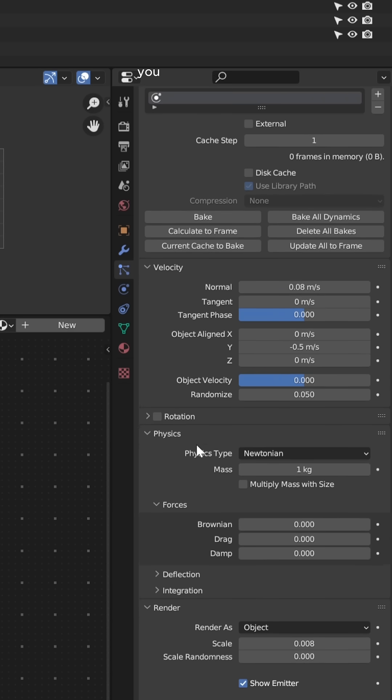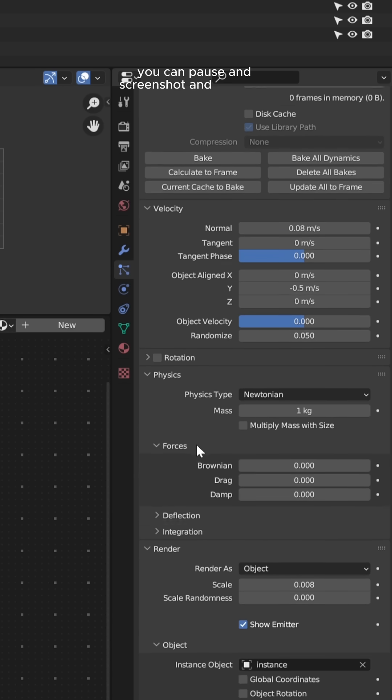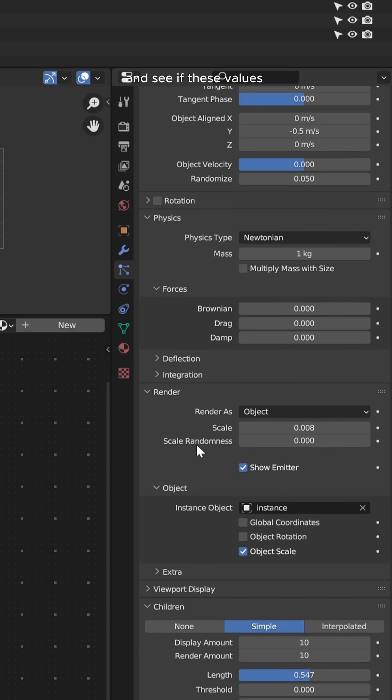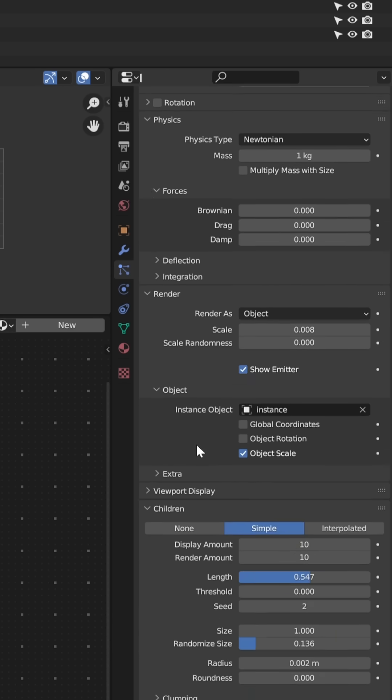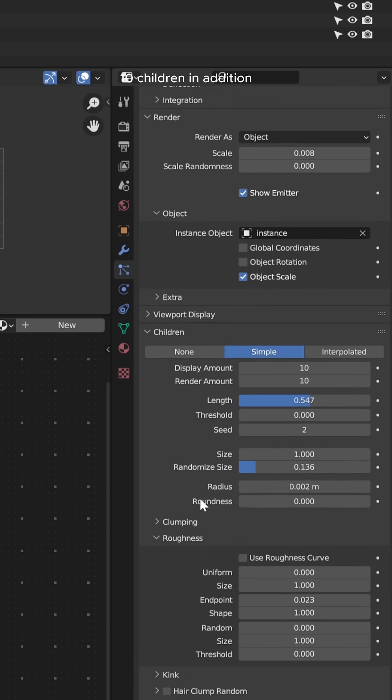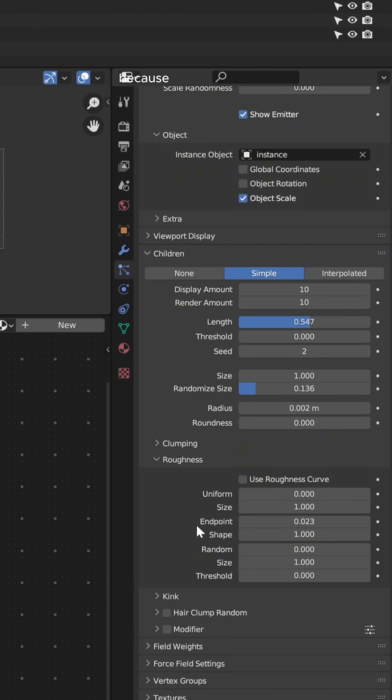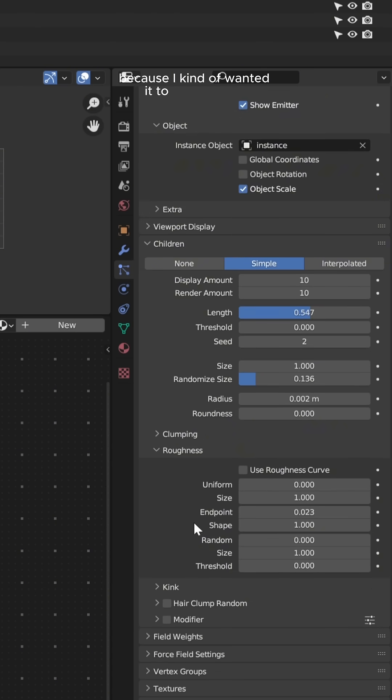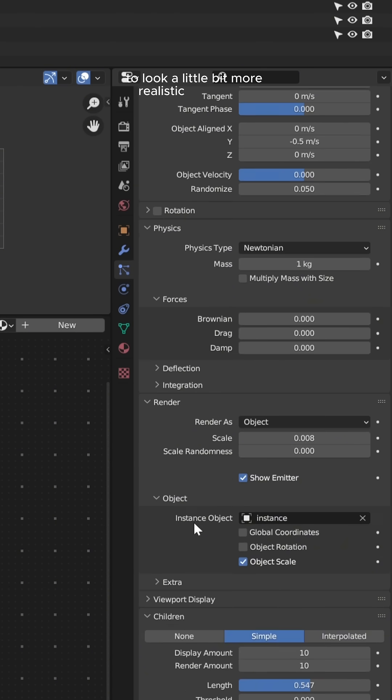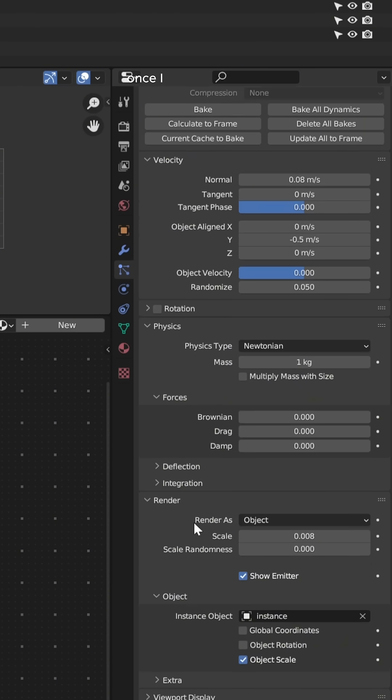You can pause and screenshot and try these out and see if these values work for you. I also added some children, 10 children in addition to those 20,000 particles, because I wanted the spray to look a little bit more realistic and fluffier.